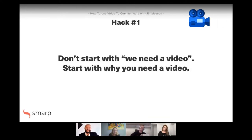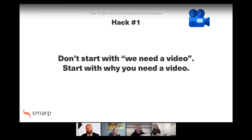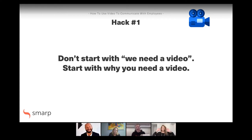Our first hack is pretty interesting — it also relates to one of the email invitations we sent out. The first hack: you should not start with 'we need a video'; you should start with why you need a video. Video is such a big topic these days that people seemingly just want to do video for the sake of video, but that is not always the case. Andrea, maybe you can start us off with explaining what we mean by this.